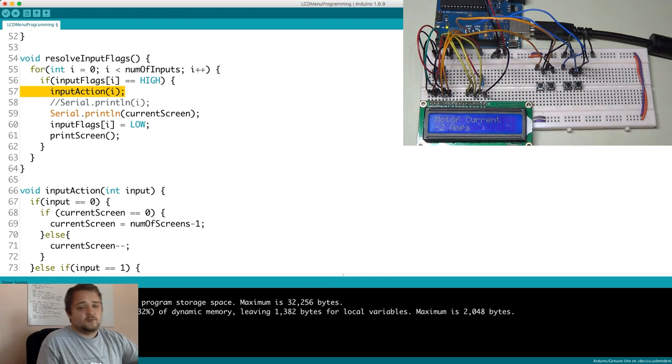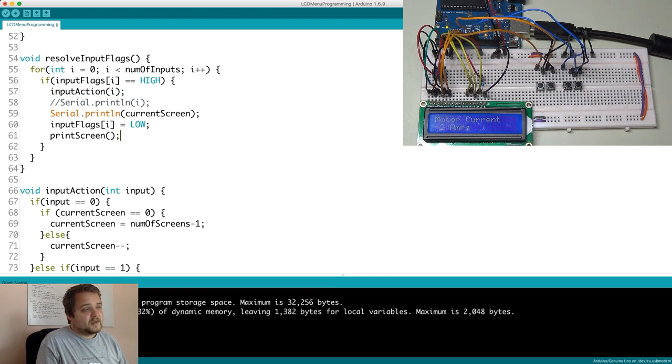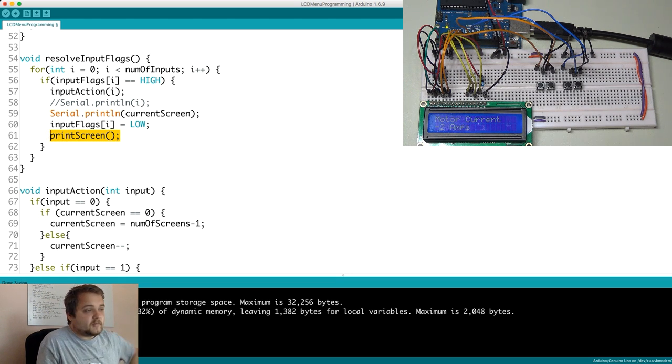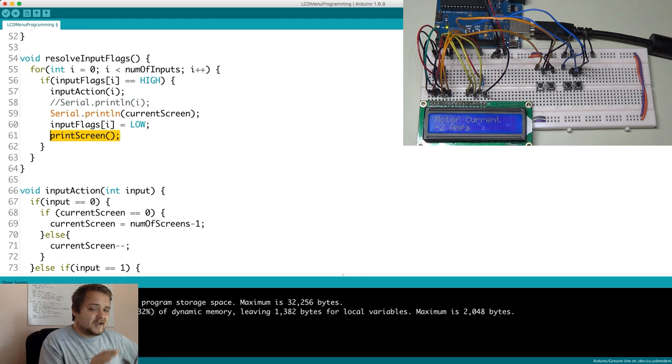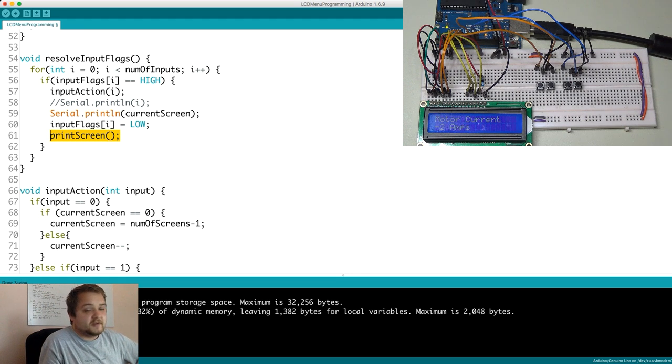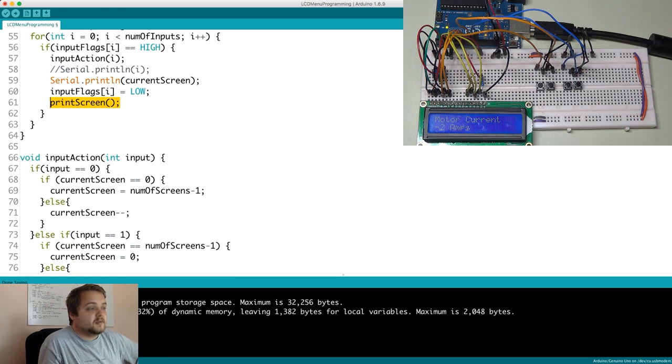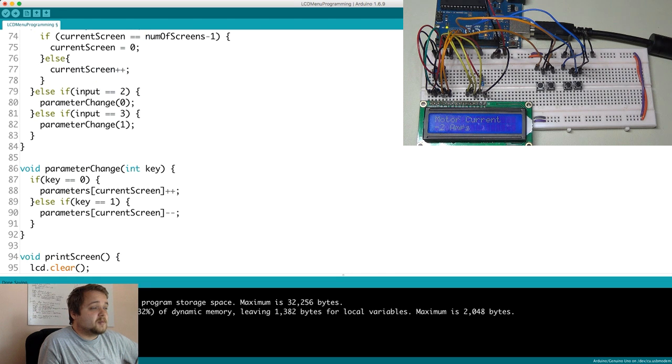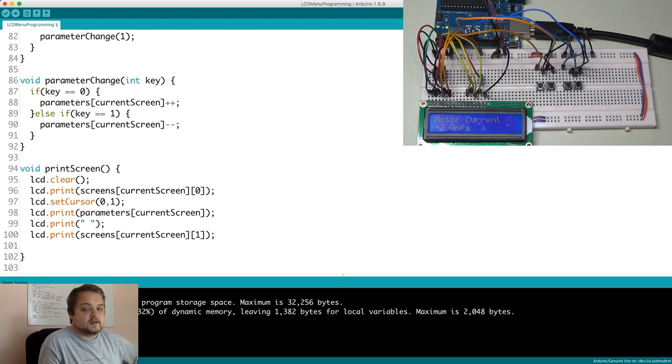And the last thing that you want to do within this function is you know that a button has been pressed. You know that your current screen has been resolved and that your parameter change has been resolved within this function. So the last thing you want to do is update your screen, which is exactly what this function does. So print screen is being called after everything else. Everything else has been resolved in your program knows exactly what the parameters are.